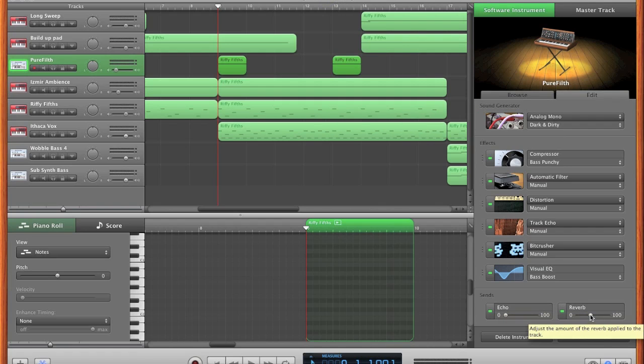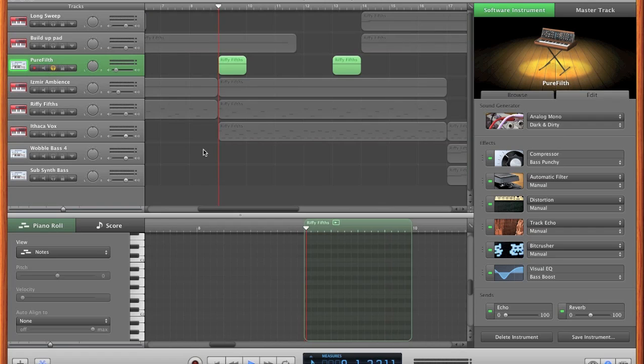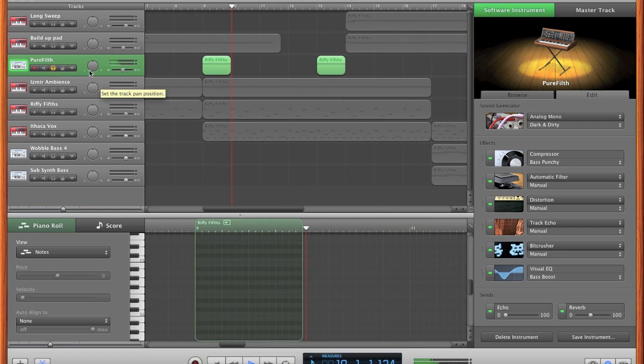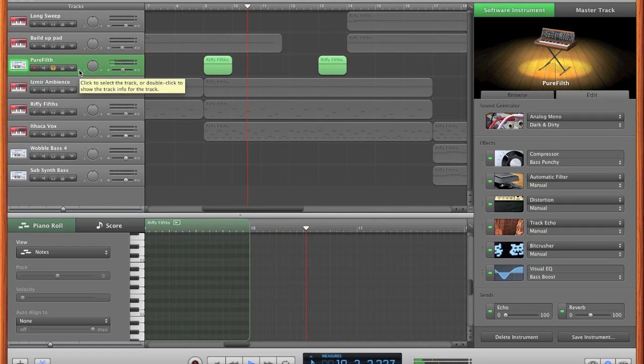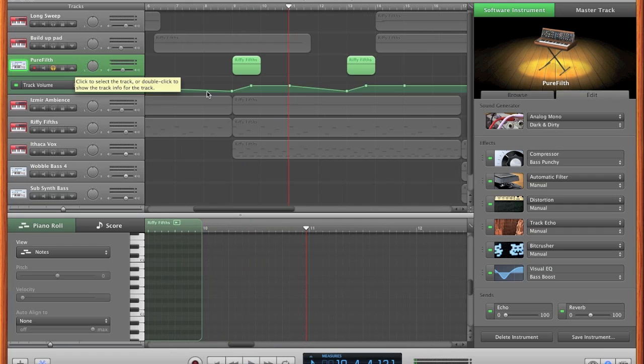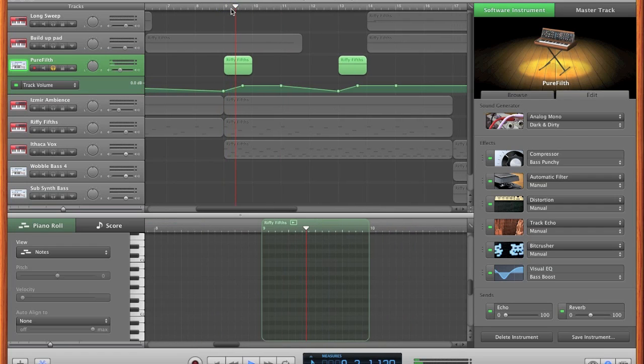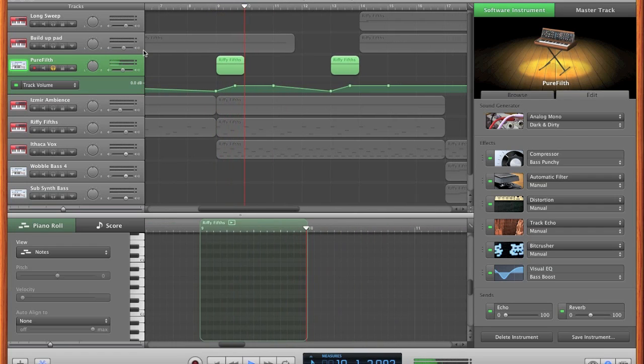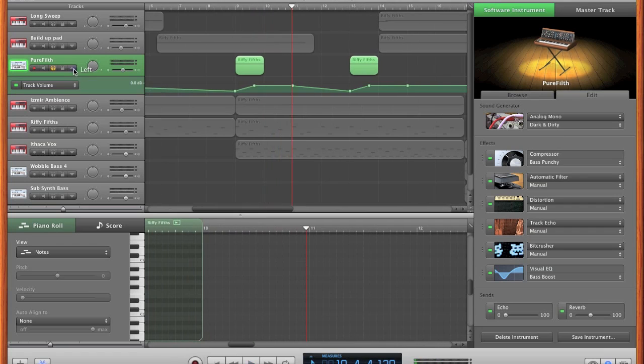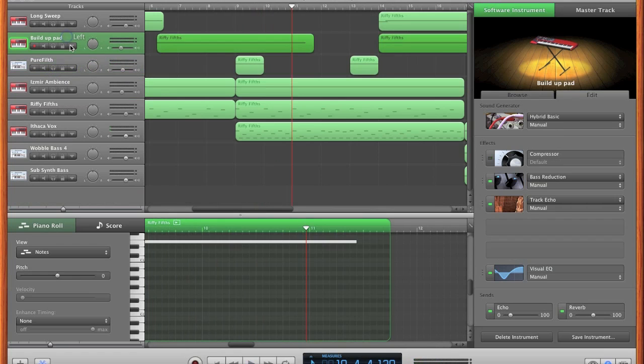Echo is nothing, reverb is 44 I think. It's got a little fade in as you can see, and it doesn't fade out till later on because of the echo.